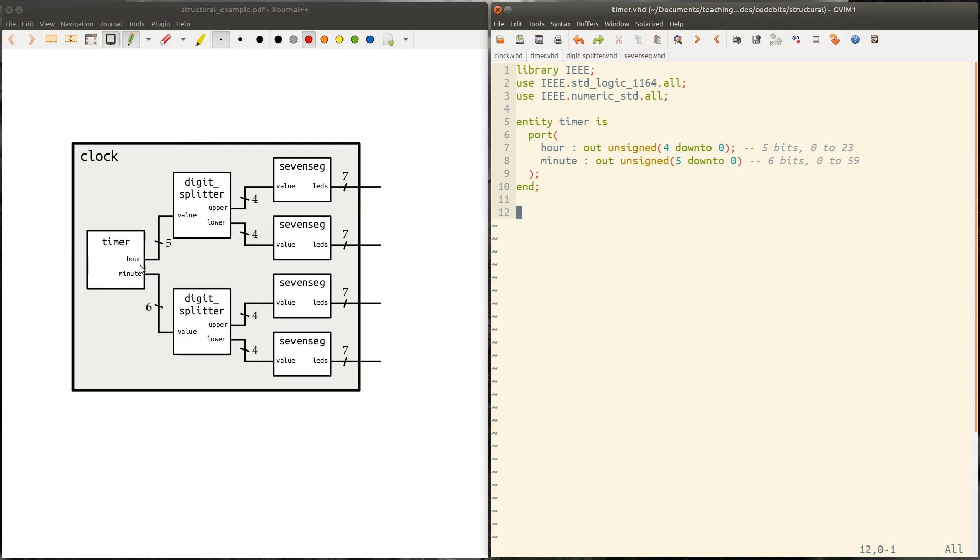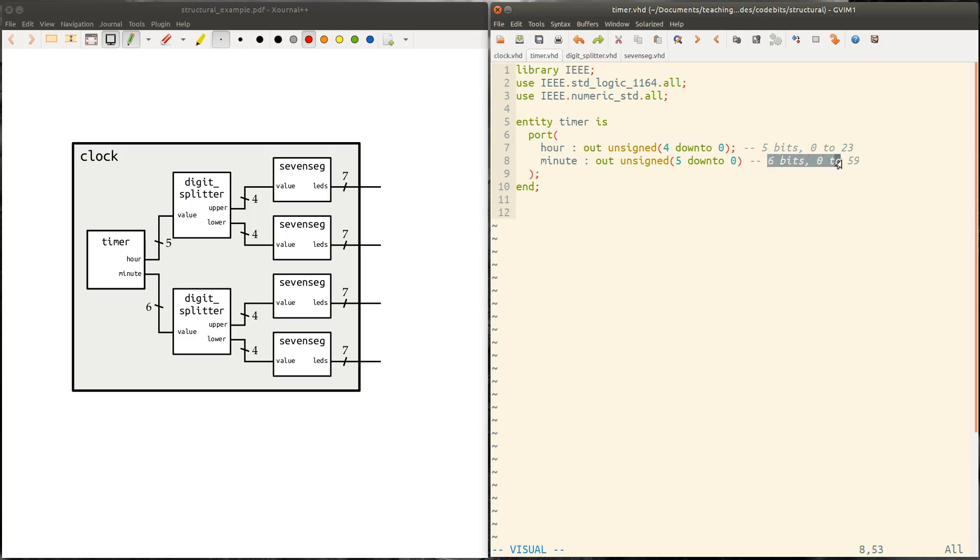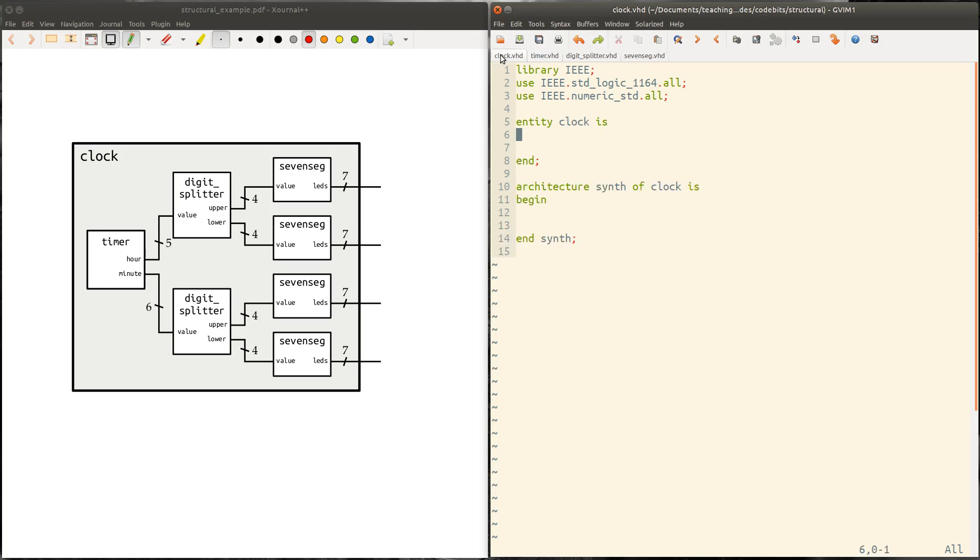And we're just trying to integrate them all together to make this clock module. And so here, for example, timer has two outputs. So it's got an hour output, which is five bits representing the hour from zero to 23. It's got a minute output, which is six bits to represent zero to 59. And those are going to get fed into the digit splitter, which feeds the seven segment and so forth.